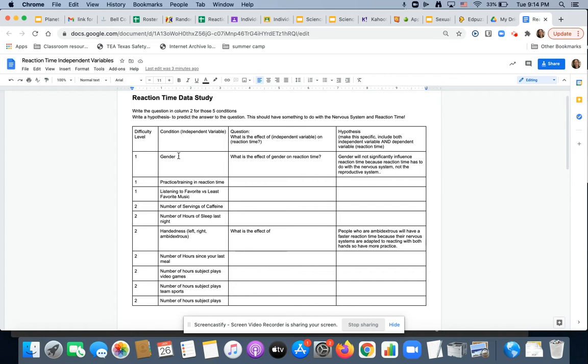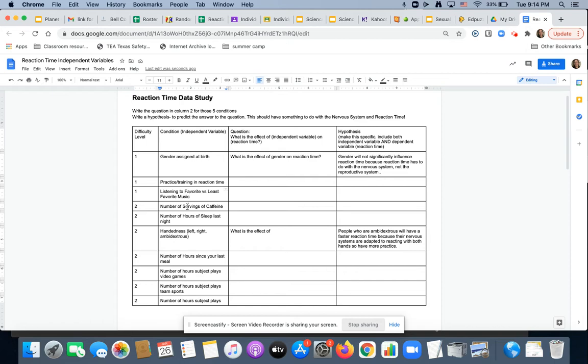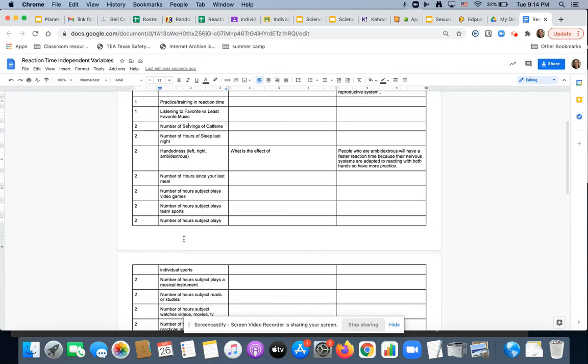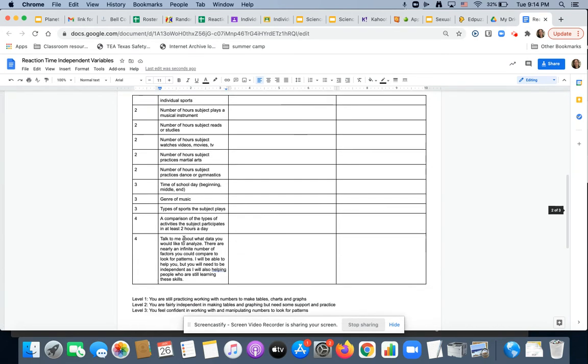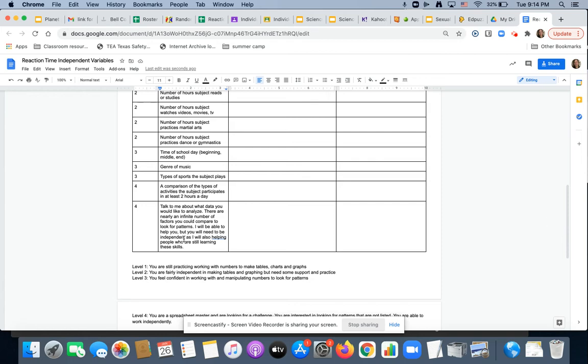So in this data study, I pulled out all of the independent variables that I think we should focus on. There was gender, and that was gender assigned at birth. Practice listening to your favorite or least favorite music, number of servings of caffeine. All of these are all the different options you have to study.